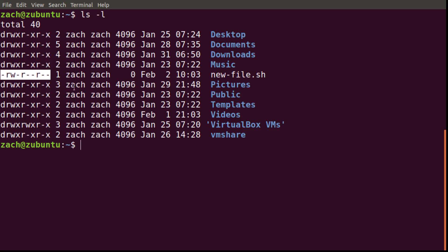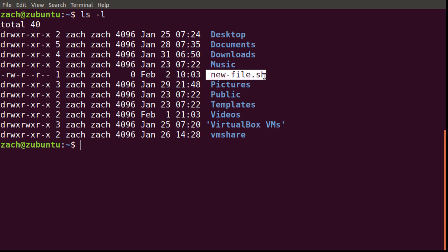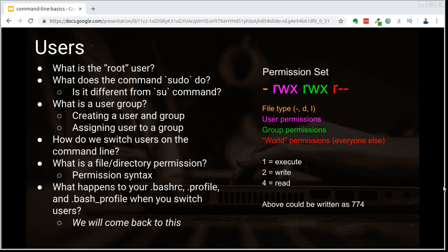We have this permission set, and then to the right we have Zach and Zach, which represents the user that owns that particular file and the group that owns that particular file. This is just the default — since I'm operating as the Zach user, all the files that I create will go under my permissions and my group. Let's go back to the PowerPoint and get a better look at what we're dealing with in this permission set. On the left, you see that little dash.